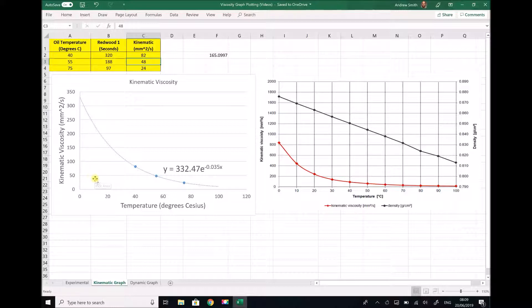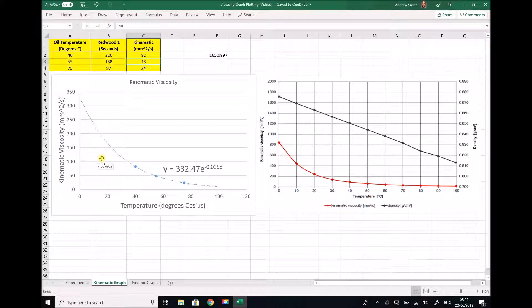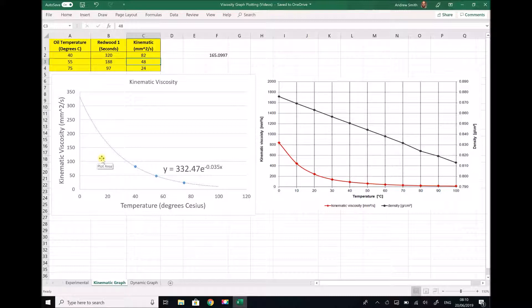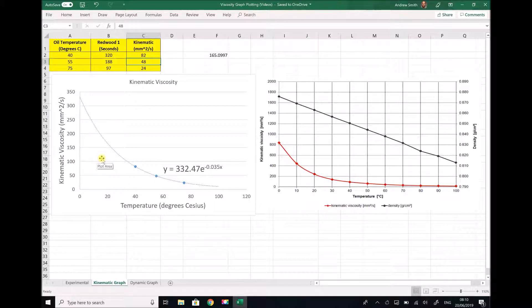But what this does demonstrate is that we are able to generate relatively accurate results using experimental data. Now some of these discrepancies could be as a result of different manufacturers of different oils, so it could be down to the material itself, or it could be down to experimental error. Perhaps the Redwood viscometer wasn't cleaned sufficiently. There may have been some residue at the orifice which affected the flow rate.